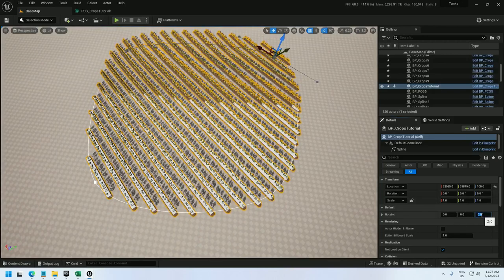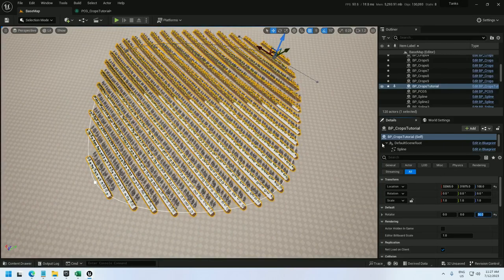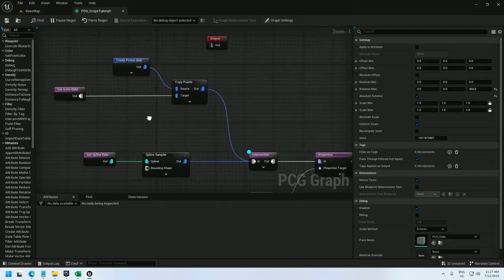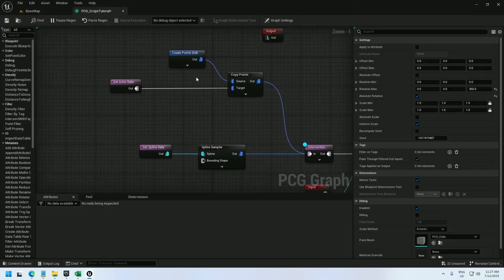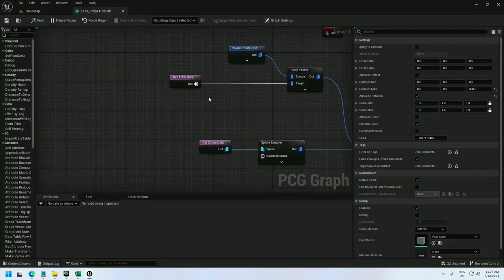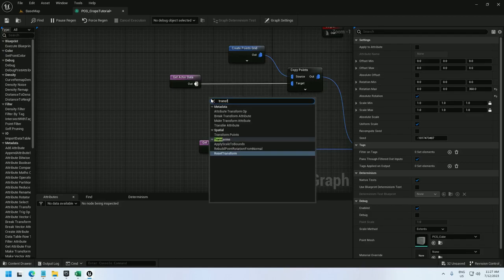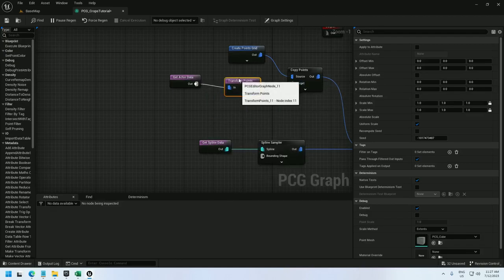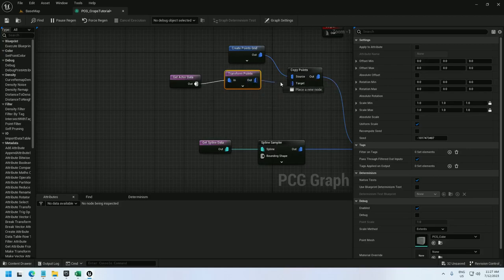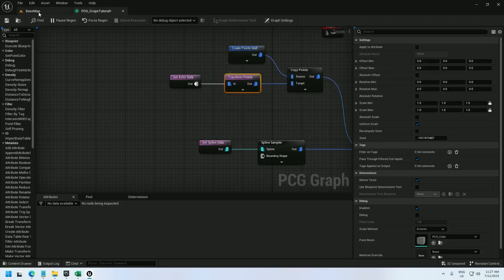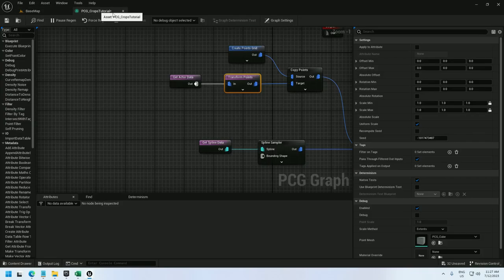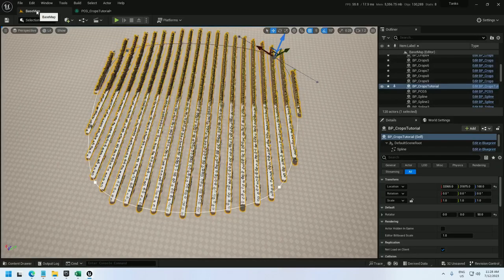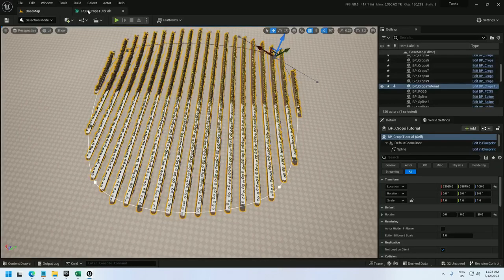Last we need to set up this rotator to actually work. Since it's not doing anything right now. So for that I can add a transform points right here on the actor data, which is serving as the basis for the points grid. And now if I hook this up, I can control the rotation right in this transform points node. No rotation. And 45, 45. And it's rotated.